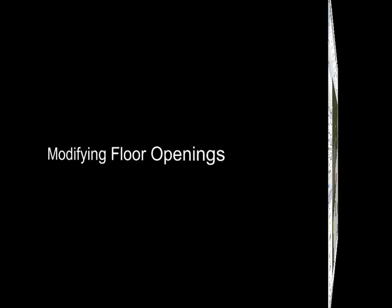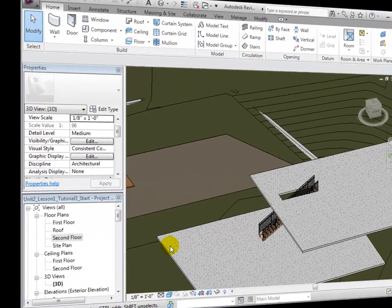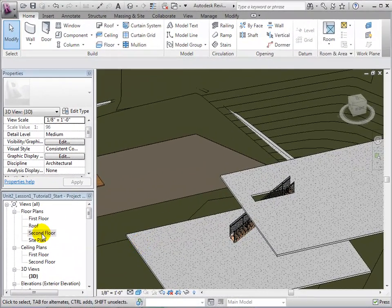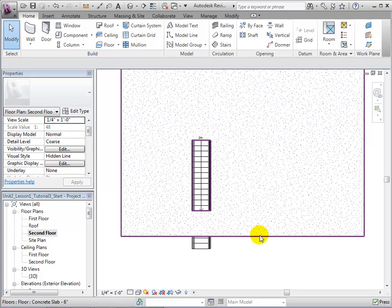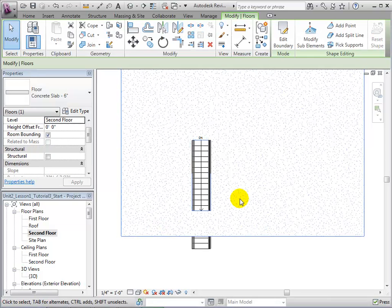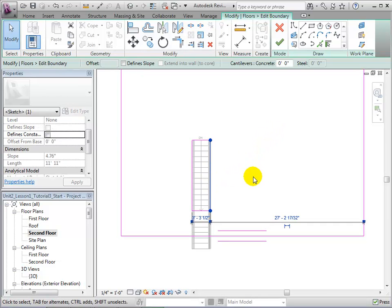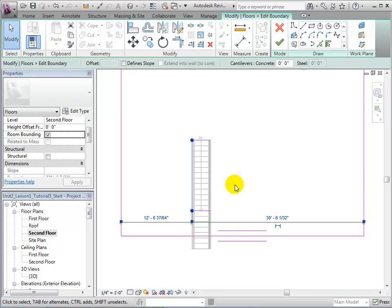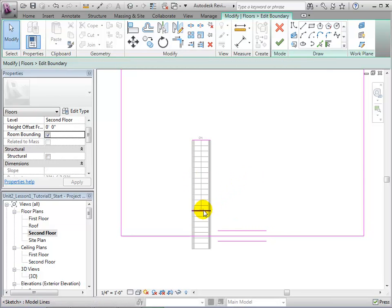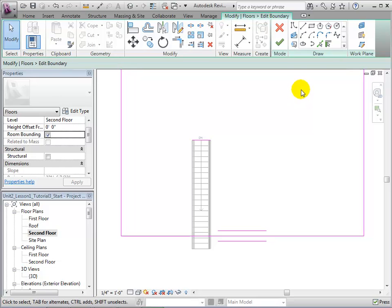Openings can be modified in much the same way as they were created. Open the second floor plan and select the floor. Once again, open the Edit Boundary tool. We can now add or delete boundary lines to achieve the shape of our desired opening. For this example, let us create a round opening using our sketch tools.